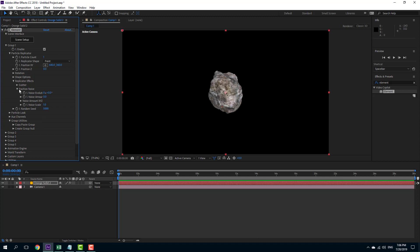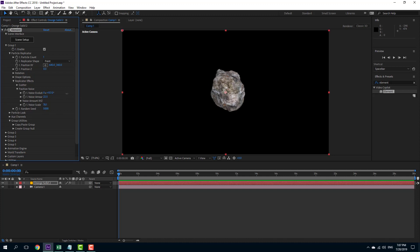I'm going to go into position noise. You can see that I can increase the noise evolution, the noise amount, and the noise scale. Once I increase it, the rocks start moving around, so I can increase the amount and also the evolution.